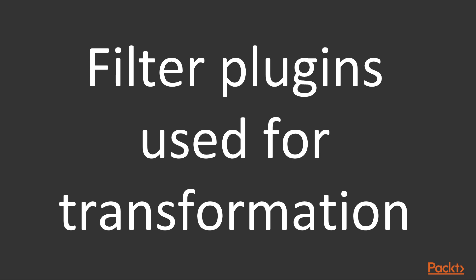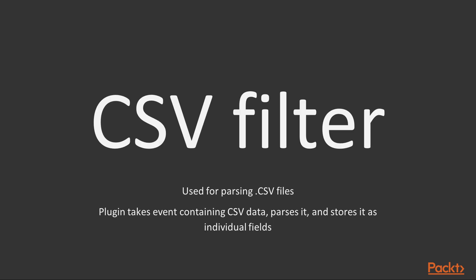Let's explore some common filter plugins used for transformation. We will start with the first plugin, that is, CSV filter. This filter is useful for parsing .csv files. This plugin takes the event containing CSV data, parses it, and stores it as individual fields.